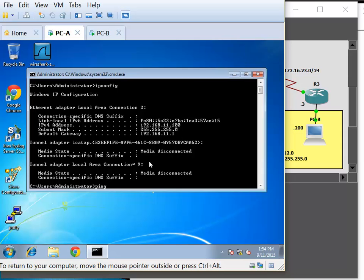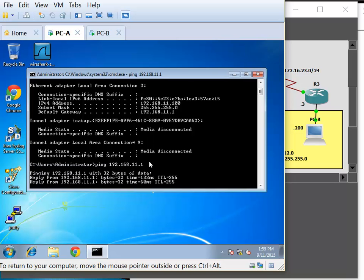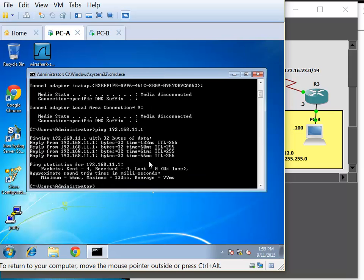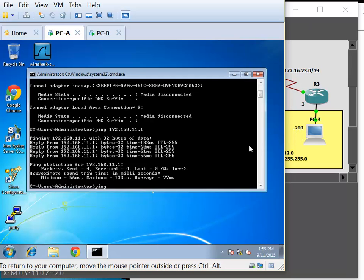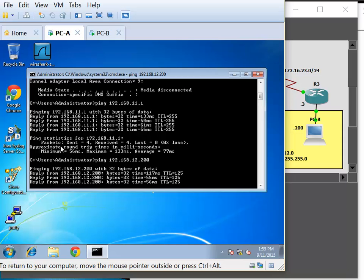First we can ping our gateway: ping 192.168.11.1. And we can see that we have a reply — we sent the echo request and got an echo reply. Now we can ping the PC on the far end, PCB: ping 192.168.12.200. And we have a reply for that as well.